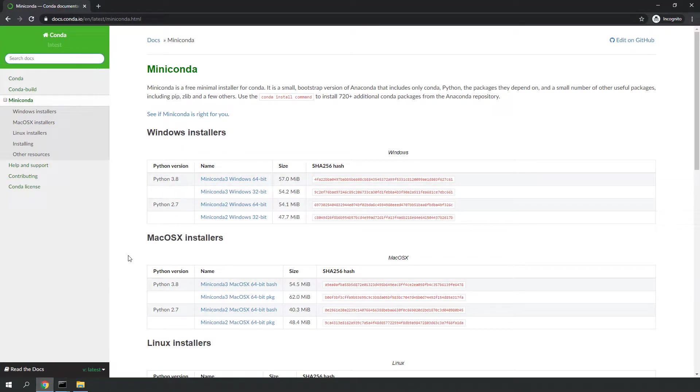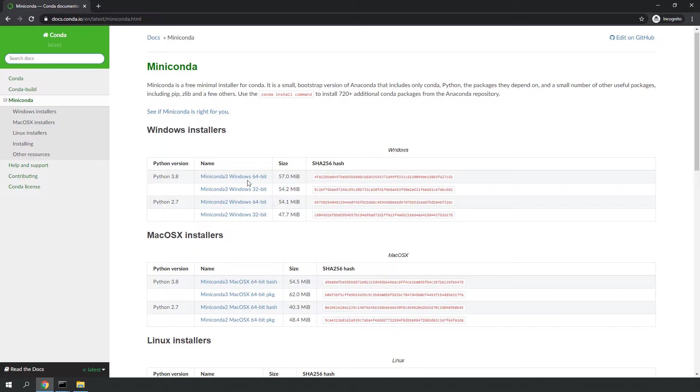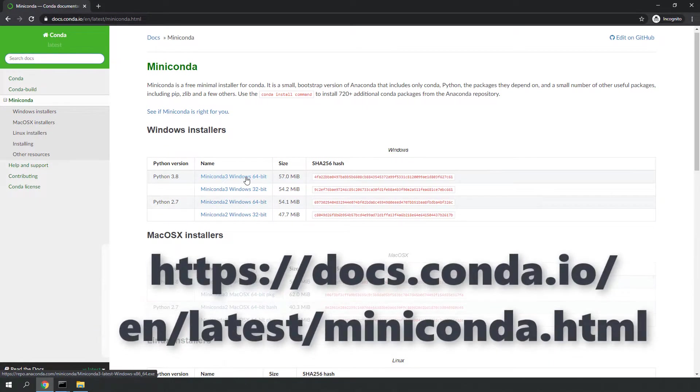To install Python, we are going to use the distribution of Python which is called Miniconda. To install Miniconda, head over to their website.